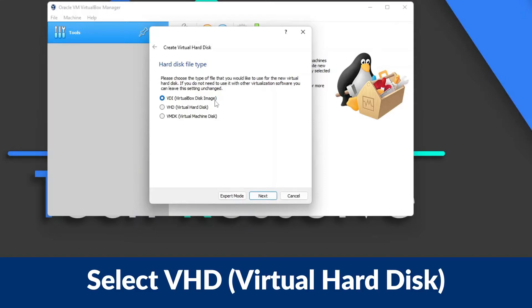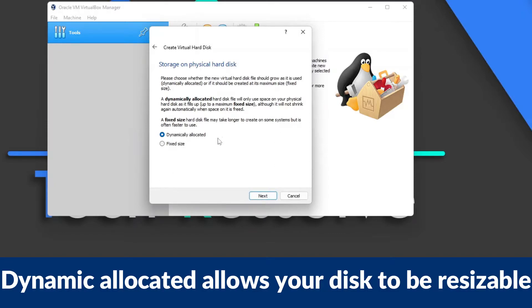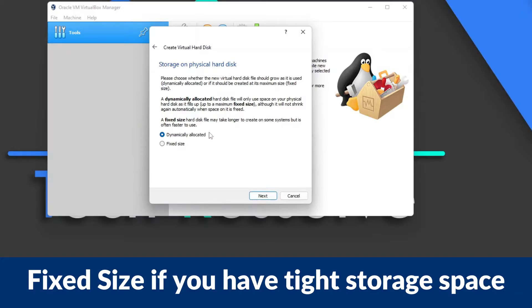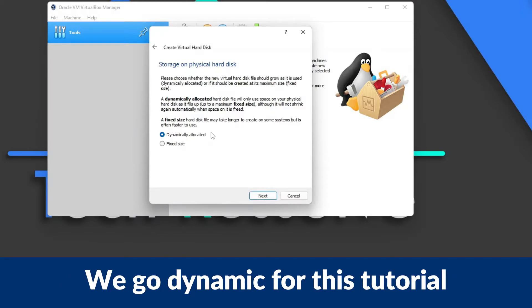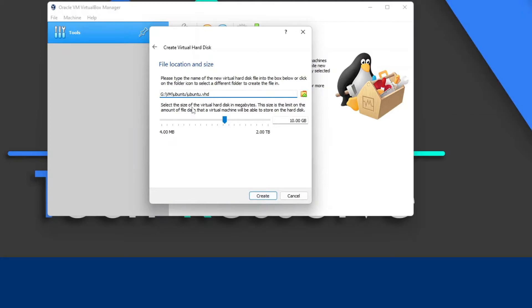Now we create a virtual disk. The format we need is VHD, which stands for Virtual Hard Disk — it is a virtual disk that is split from your main hard disk or SSD and used almost like a separate machine. You want dynamic allocation, which allows your storage to increase or decrease as needed, so that's a neat feature.